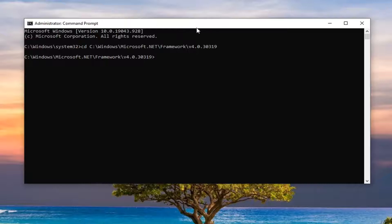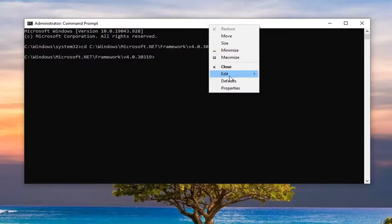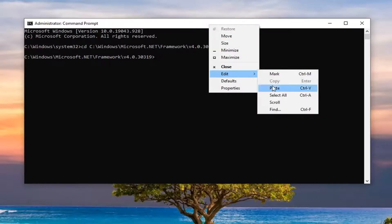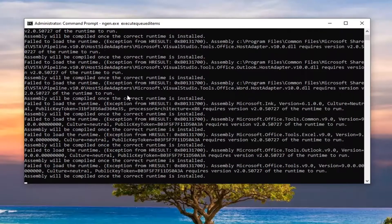So just go to the top bar of the command prompt, right click on it, select edit, and then select paste. Give it a moment here.